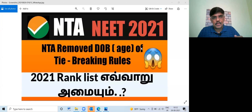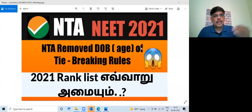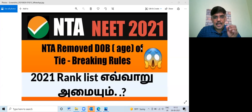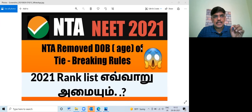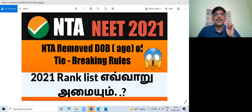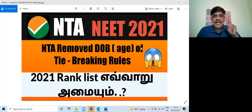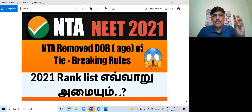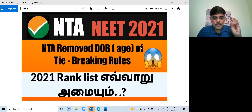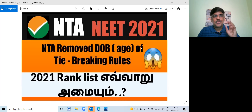In 2020, there was a NEET result where students scored 720 out of 720. There were two students — one of them from Delhi. In 2020, there were two ranks assigned.